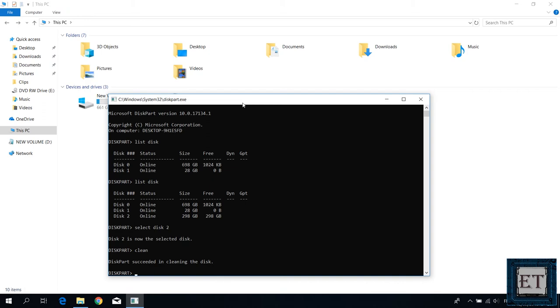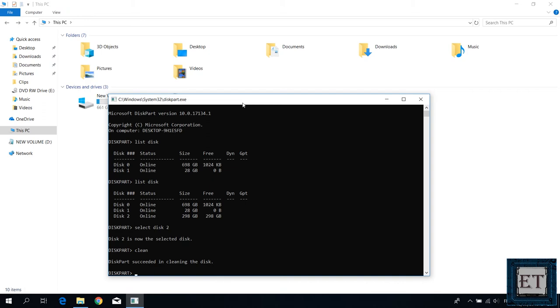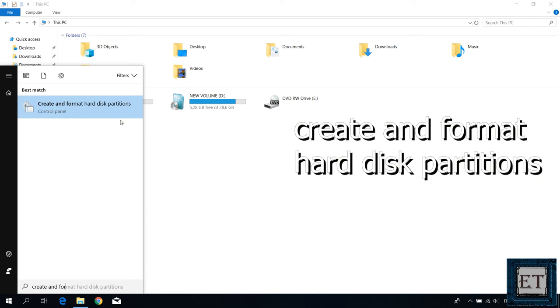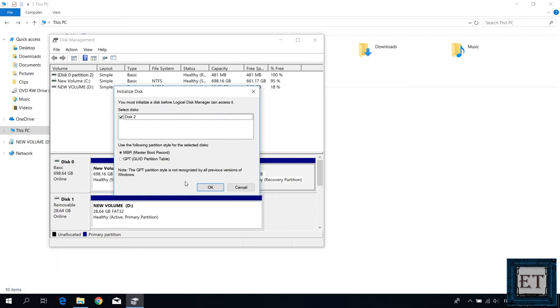Now after this close the disk part terminal then go to your search and type create and format disk partitions. Click on the corresponding search result and then you should see the disk management page. Here it says you must initialize this disk before the disk management tool can access it. Here click ok.